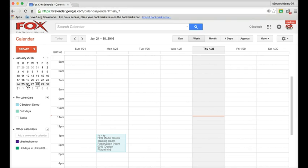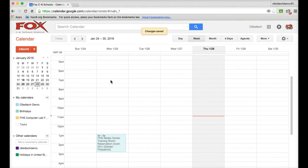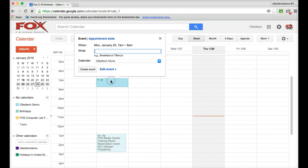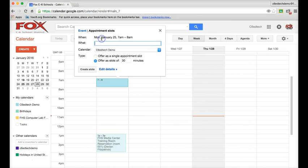Once I create the calendar, I need to start inserting appointment slots. To insert an appointment slot, I'll go to this first day where I want the appointments to be located. I'll click to create an event. Only instead of event, I'm going to click Appointment Slot. And that will allow me to start creating appointments.